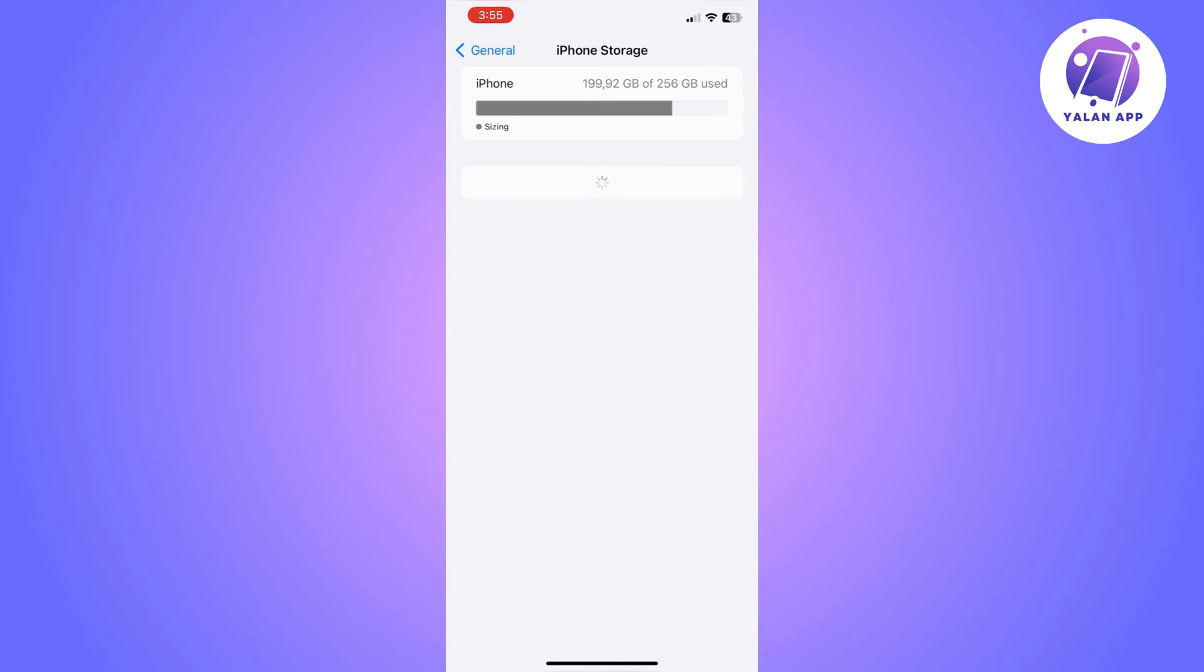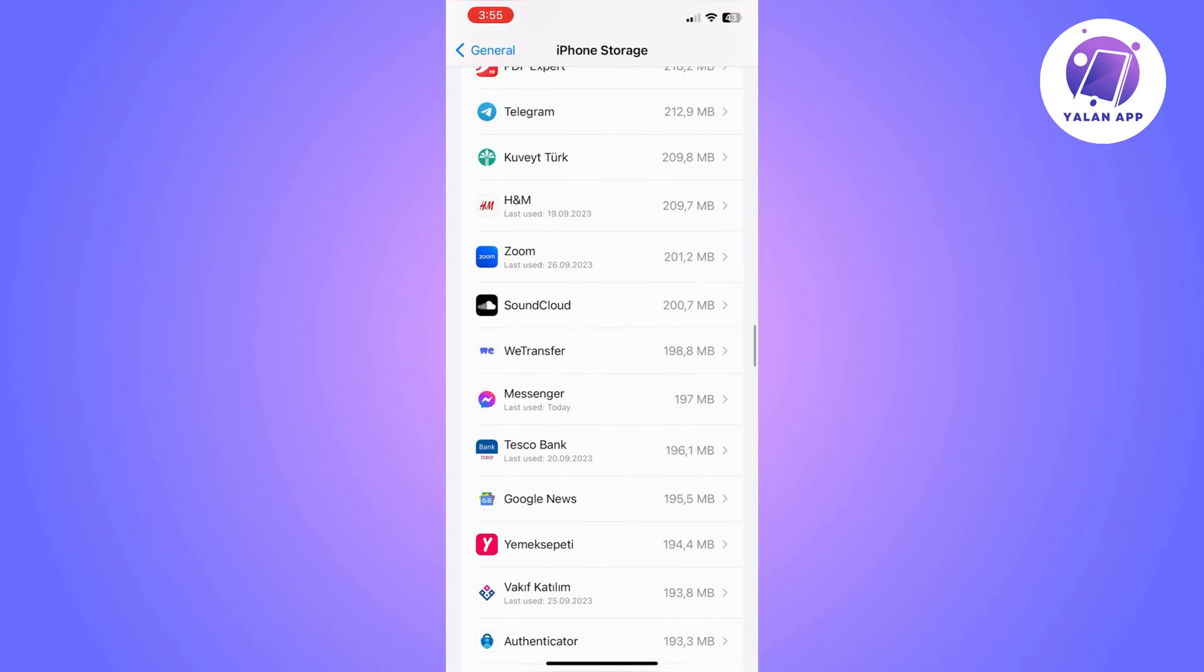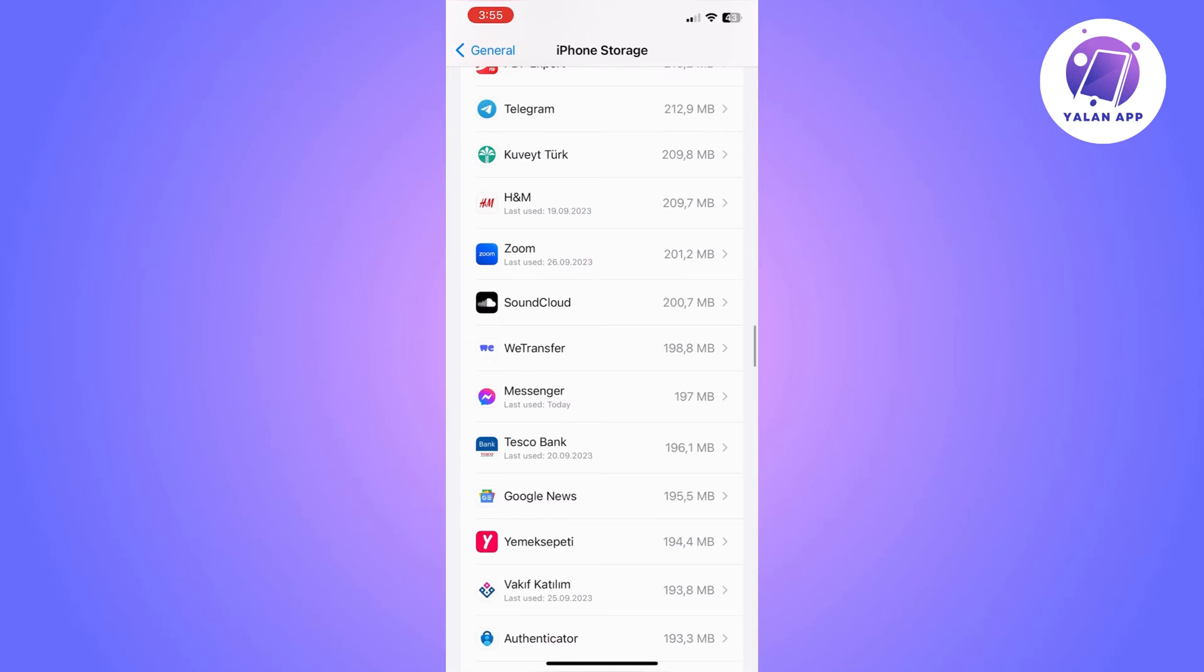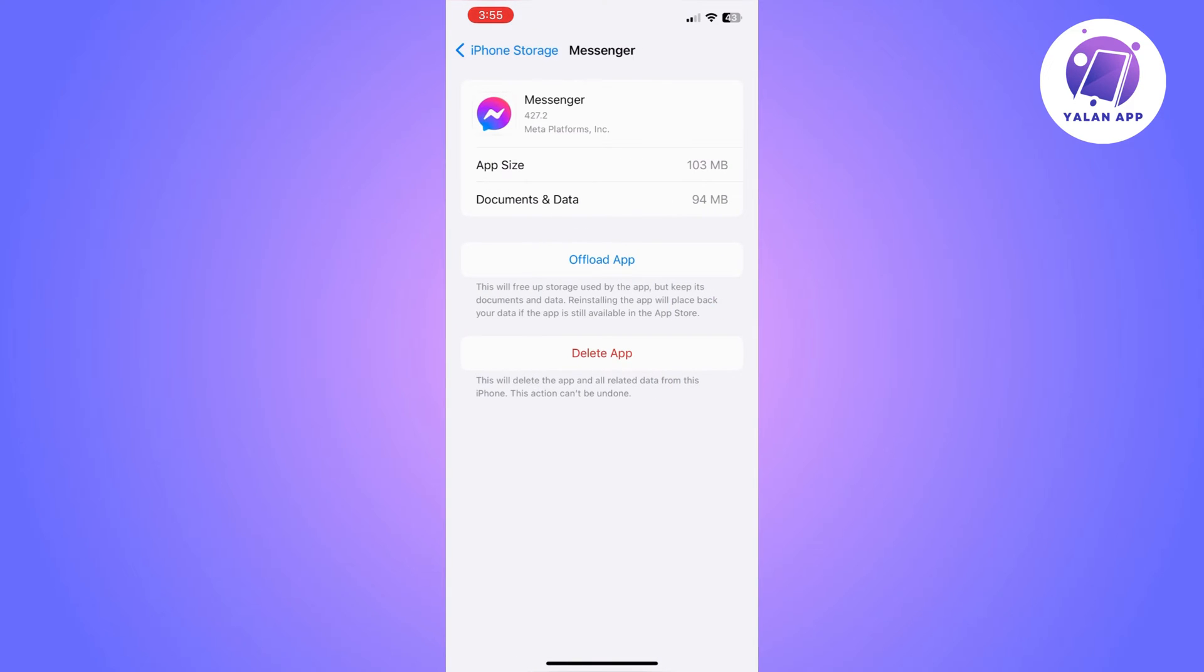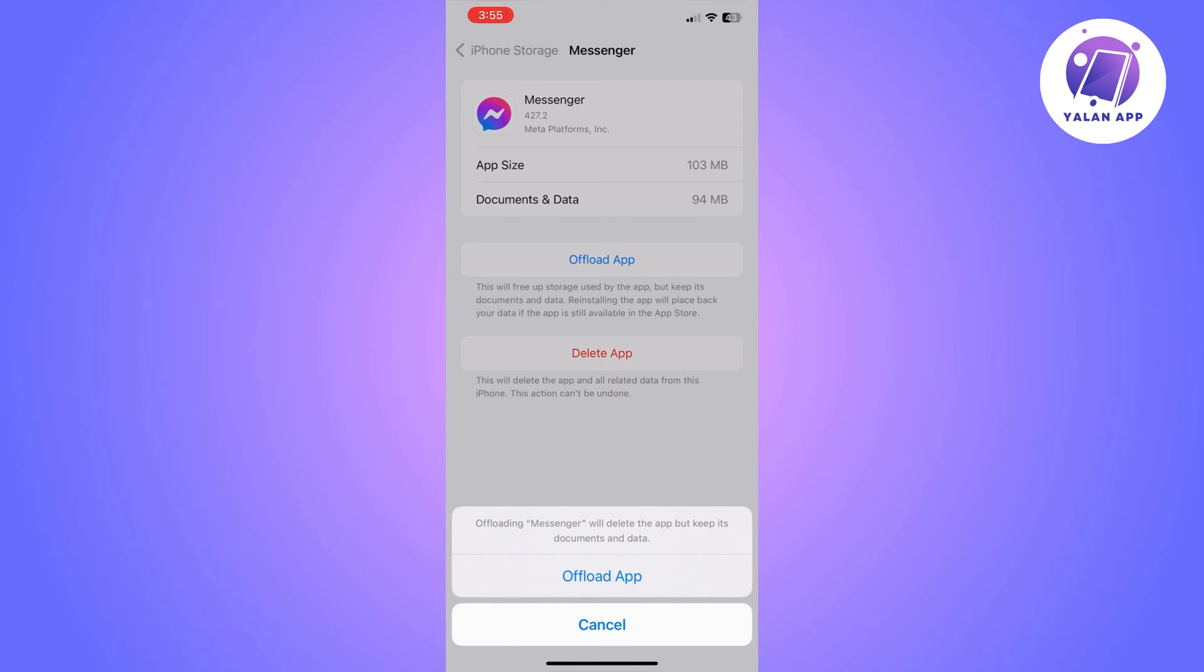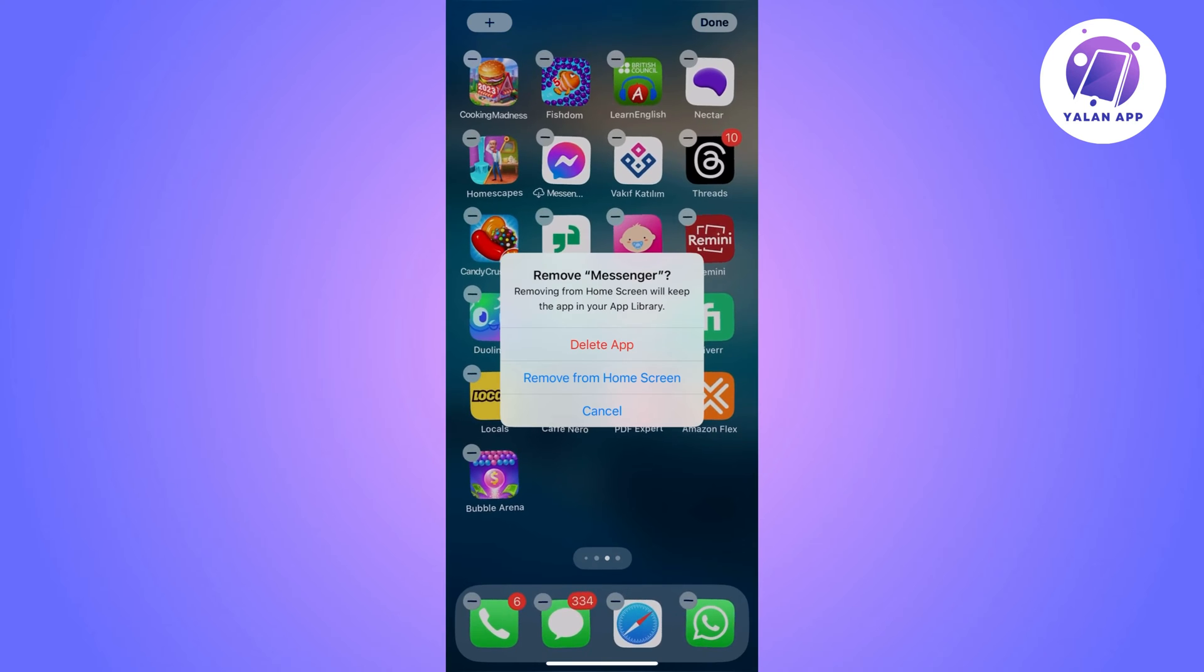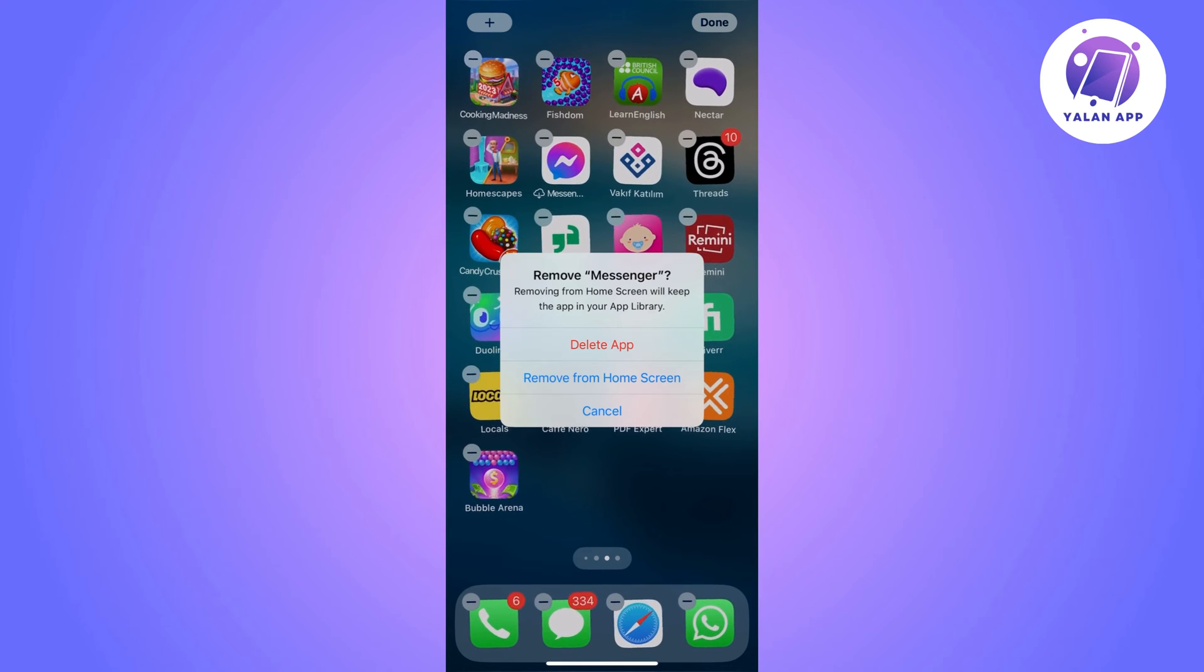If it's not, you will need to do the next thing, which is go to your iPhone storage and then go to Messenger and simply click on Offload app. Once you offload the app, you will still need to go to your device and remove the app from your device.